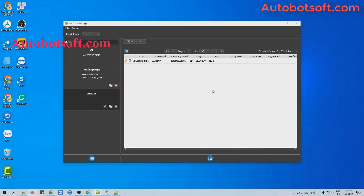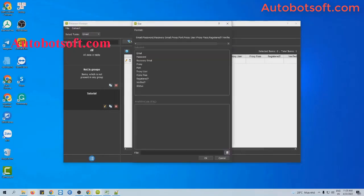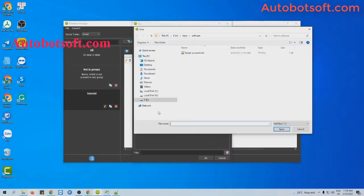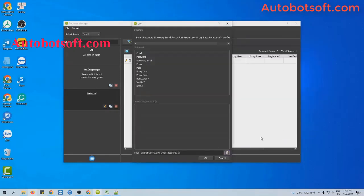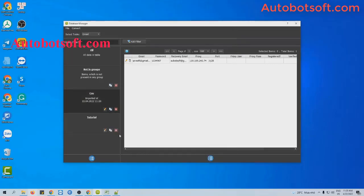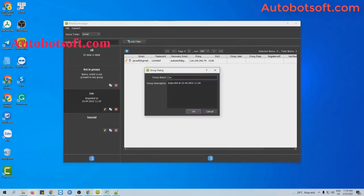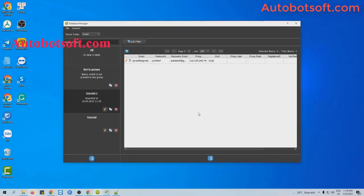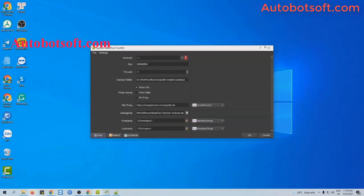Next, at Convert, you will select Import CSV, then click on this icon, select the Email Account Text File you created, then click OK. You can see the parameters were imported. Then click on this icon to rename this group for easy reference, then click OK.